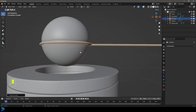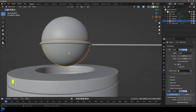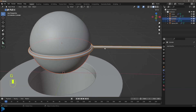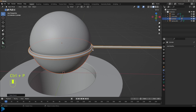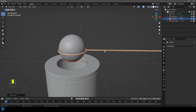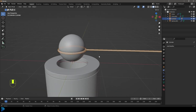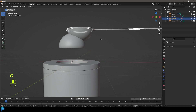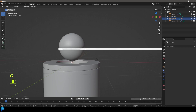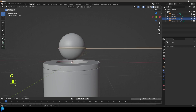Let's do some parenting. Grab the bottom shell, hold Shift, select the holder, go Control+P and choose Object, Keep Transform. Now if we grab this holder for the bottom sphere and press G, we can see it moves along — that's exactly what we want.